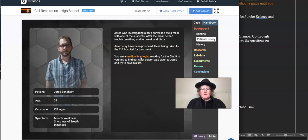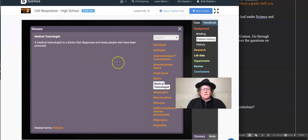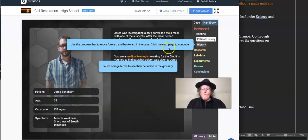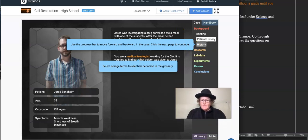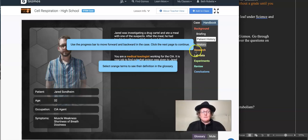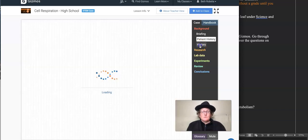We are a medical toxicologist working for the CIA that diagnoses and treats people who have been poisoned. Poisoning has been used throughout history to get rid of one's enemies by various groups and it is still sometimes used.